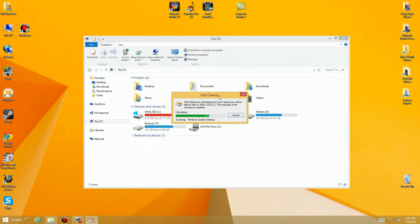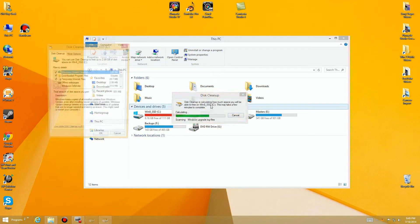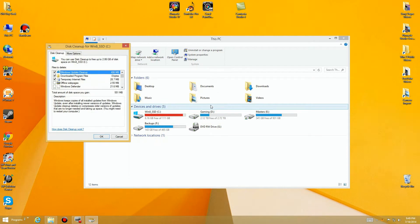It's going to take quite a bit of time to delete everything, so I'm going to skip to the end. Once it finishes it comes up with a dialog box and you can select each one and see how much space is being used. You'll notice Windows disk update cleanups has 400-something MB, downloaded program files shows none, and temporary internet files — they all have different sizes.